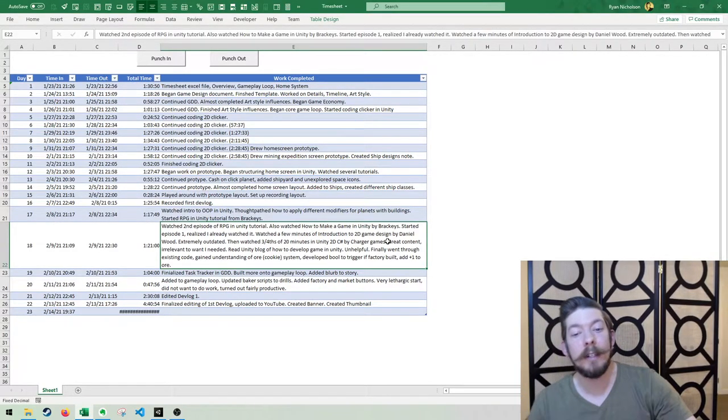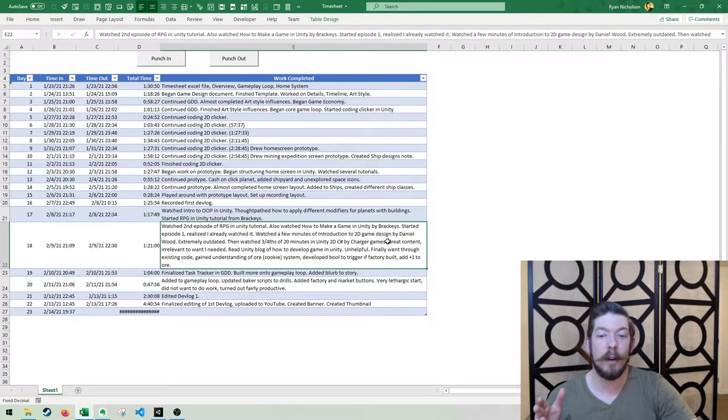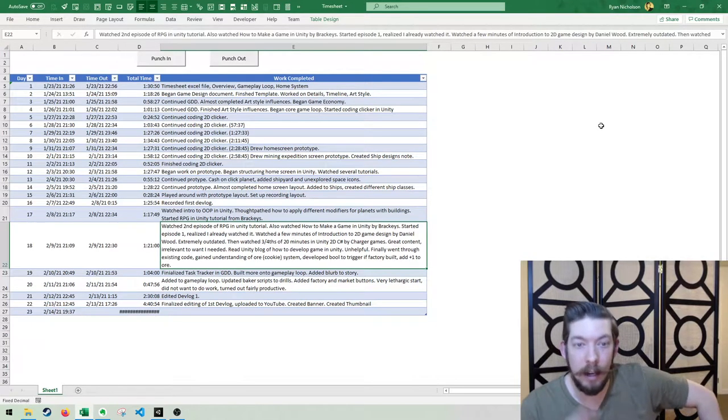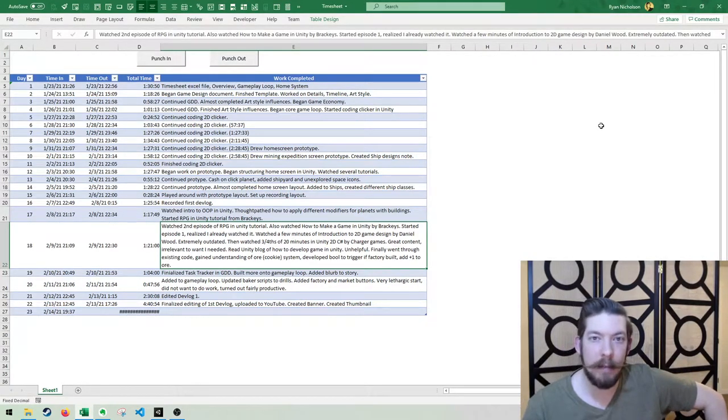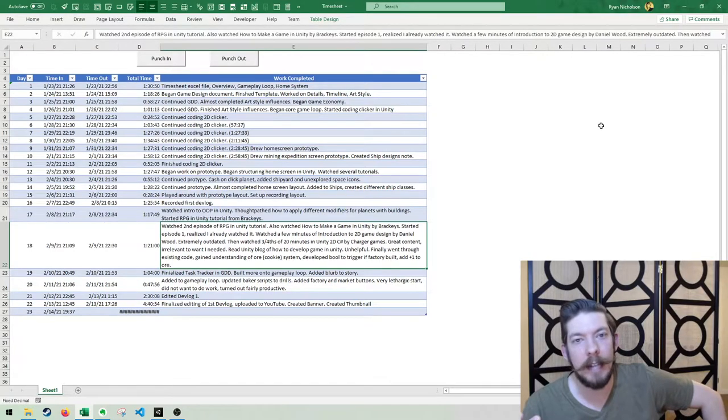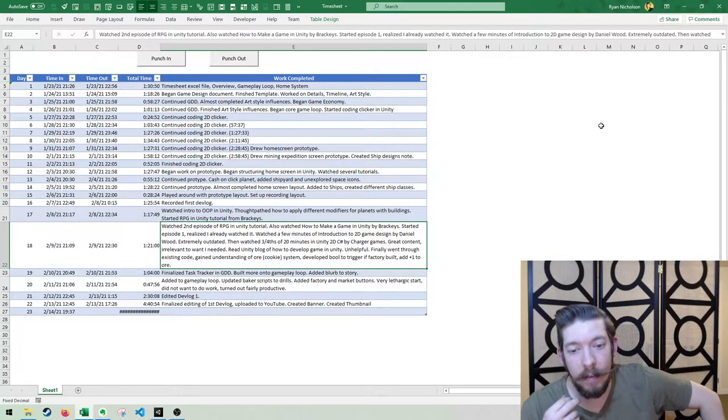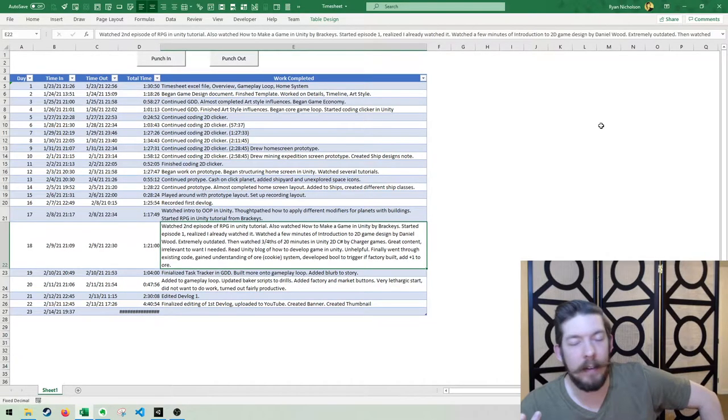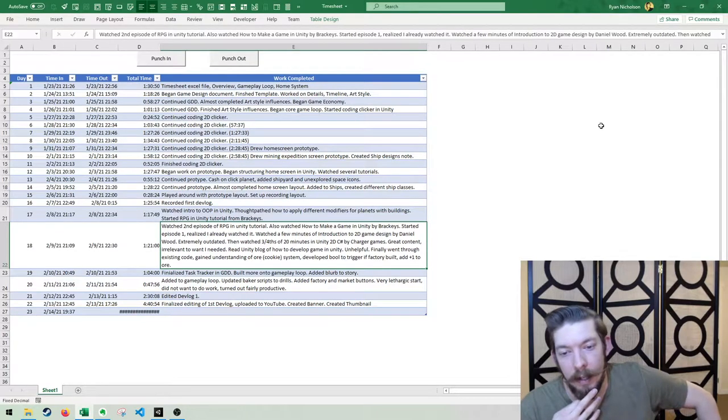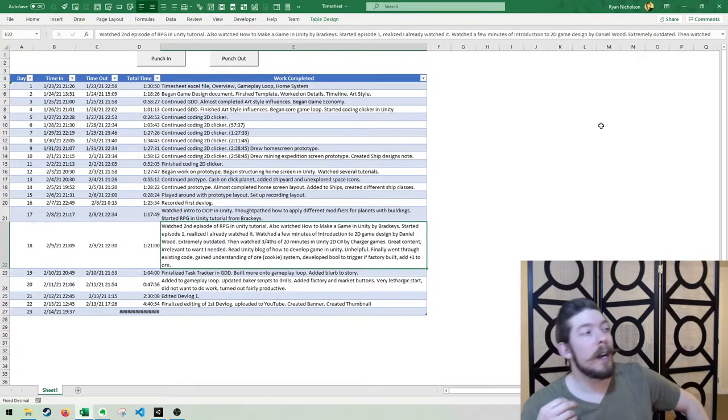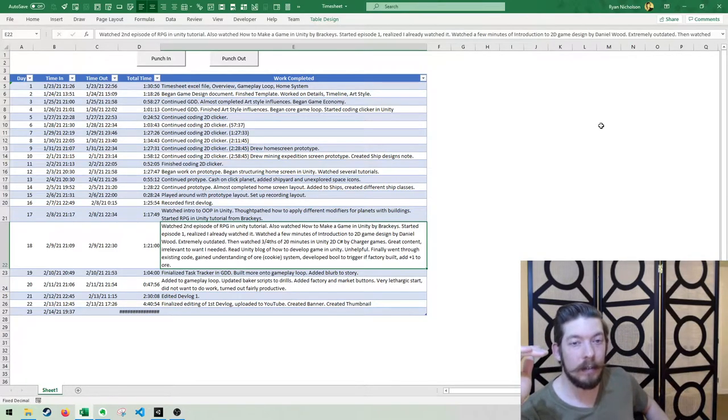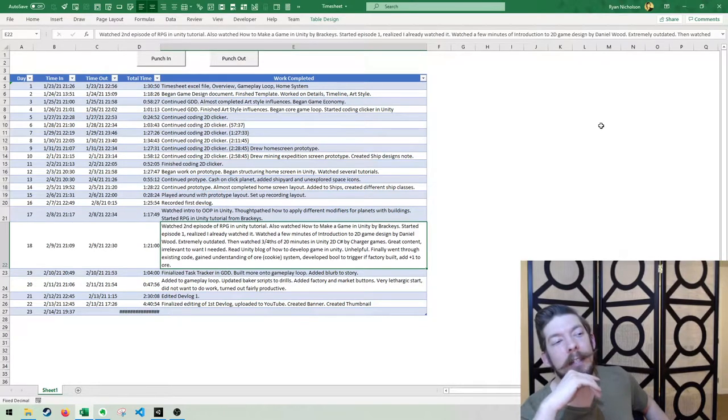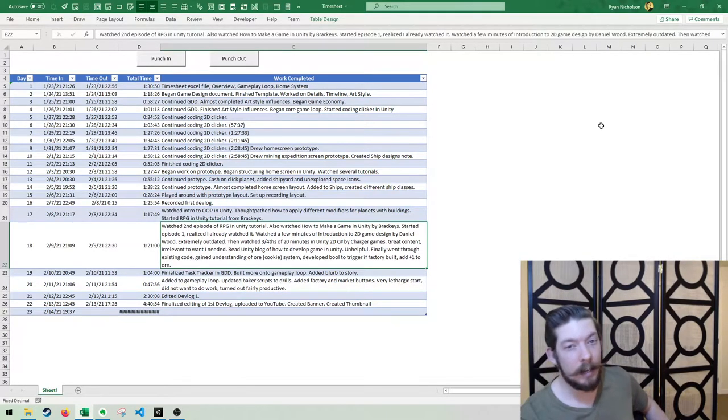Then I watched a few minutes of an introduction to 2D game design by Daniel Wood. Very outdated. It was from 2016. And I don't know if you guys know this, but Unity updates, I swear, like four times a day. Even just today, I'm waiting on a Unity update to happen. Then I watched three-fourths of a 20-minute Unity 2D C-Sharp tutorial by Charger Games. That had some really good content. Then I was so desperate I started to read a Unity blog.